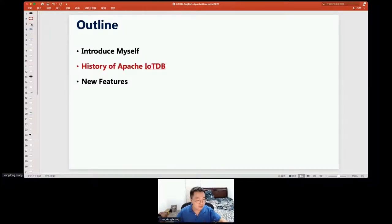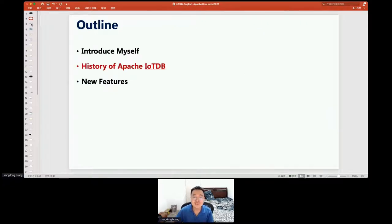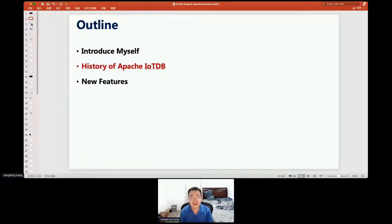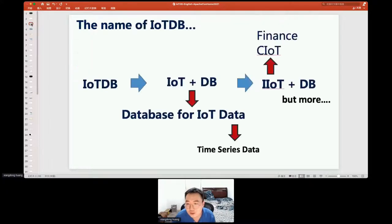Before this talk, I thought some friends might not have heard about IoTDB or might not know it clearly, but after listening to the previous talk, I think I need to introduce the basic information about IoTDB now. So I will skip some slides and go to the main body directly.